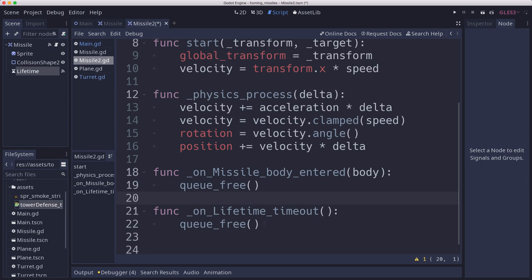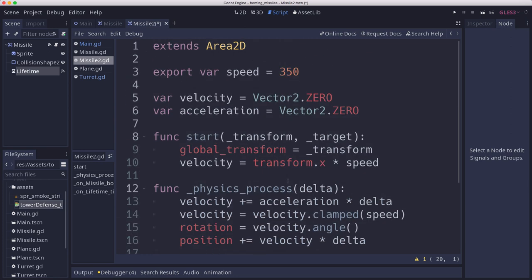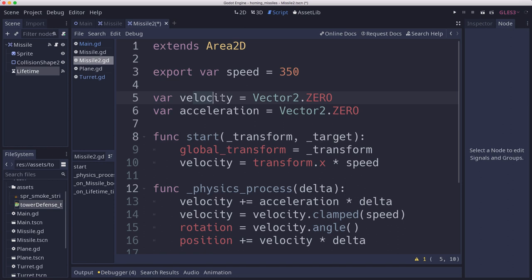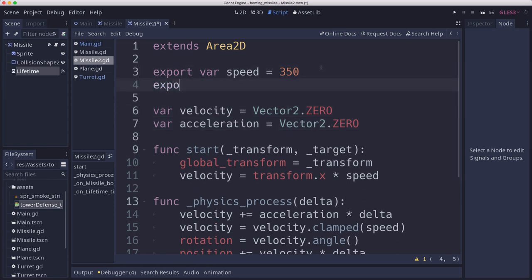So how do we turn this into a heat seeking missile? Well, it really boils down to the acceleration. We're going to want to use our acceleration. And remember, the definition of acceleration is a change in velocity. So by altering our acceleration, we can change the direction and speed of our projectile. And we don't want that to necessarily be instantaneous, which is going to look a little artificial.